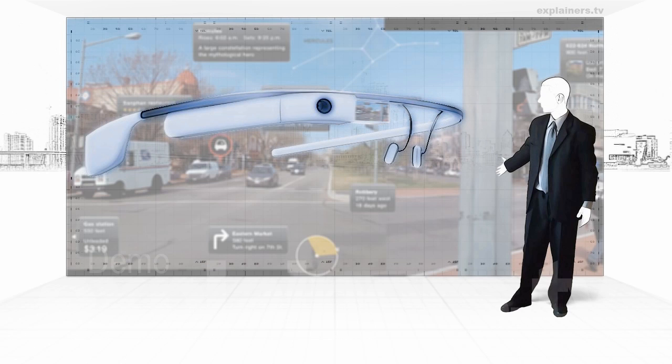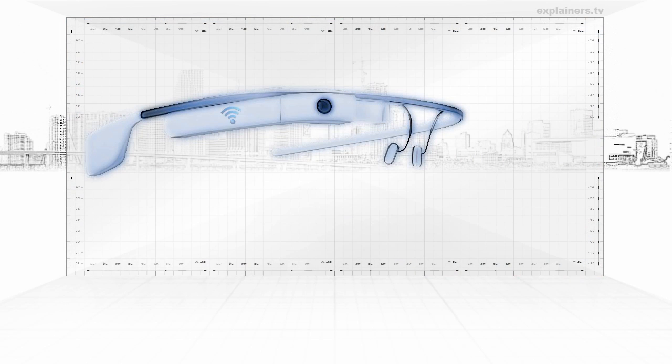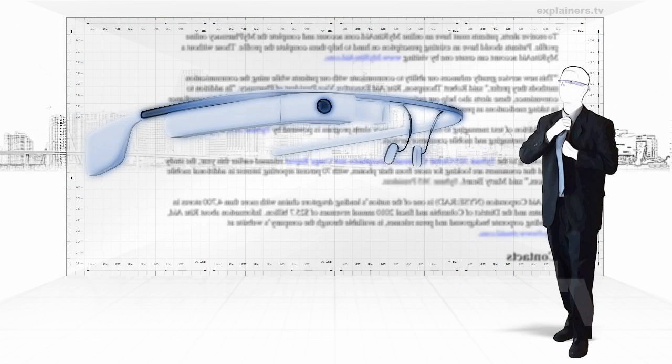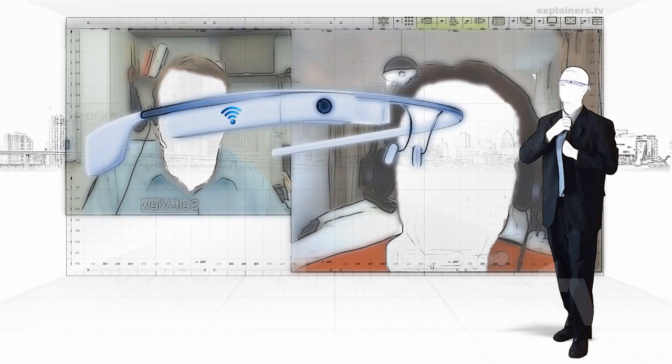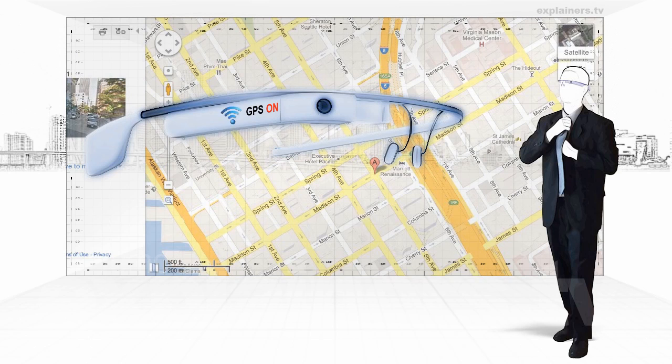The system connects to the internet, to send and receive messages, to develop video conferences, to browse Google Maps, locating its position with the GPS. As well as many other applications created by developers, such as face recognition in real time.